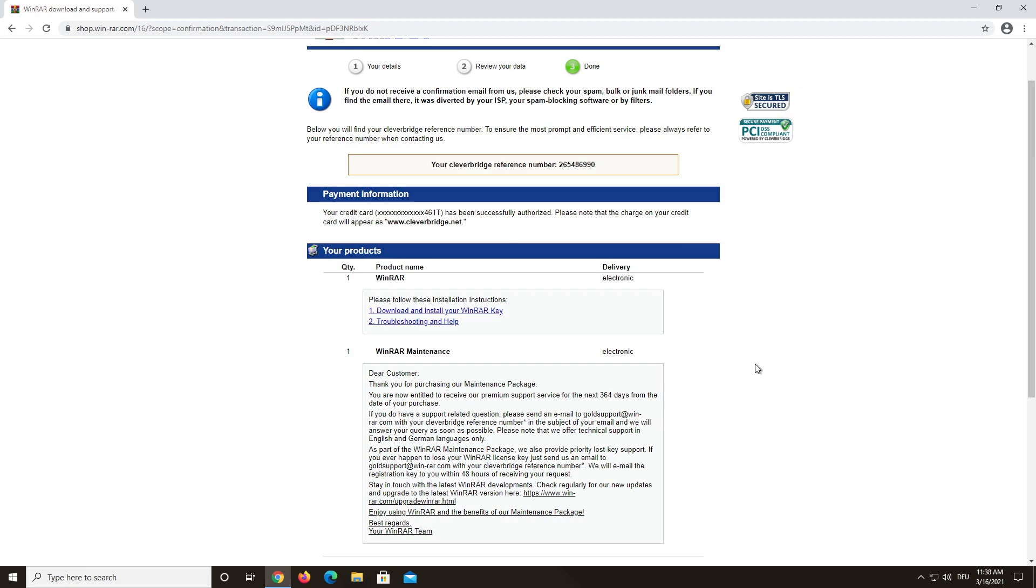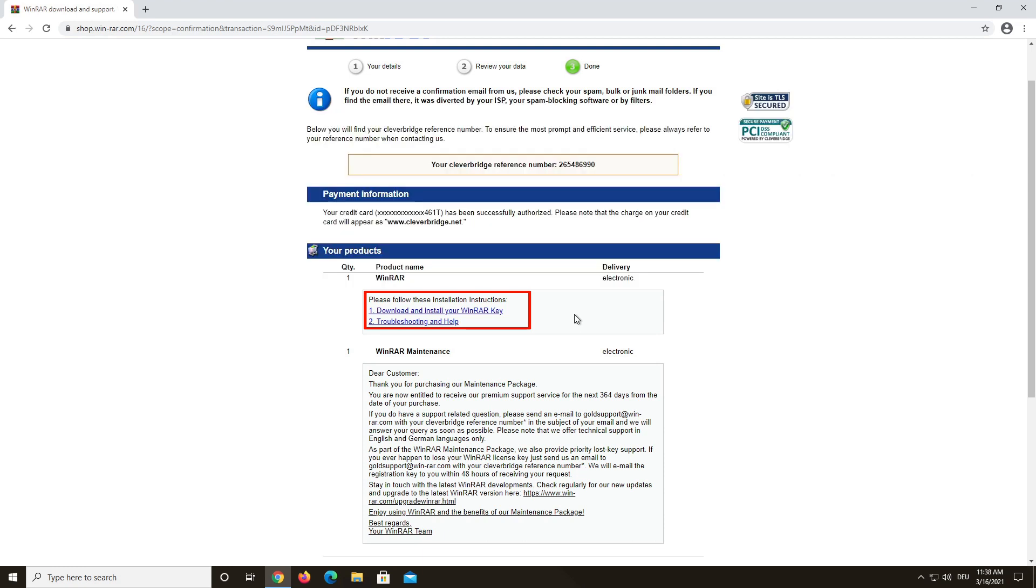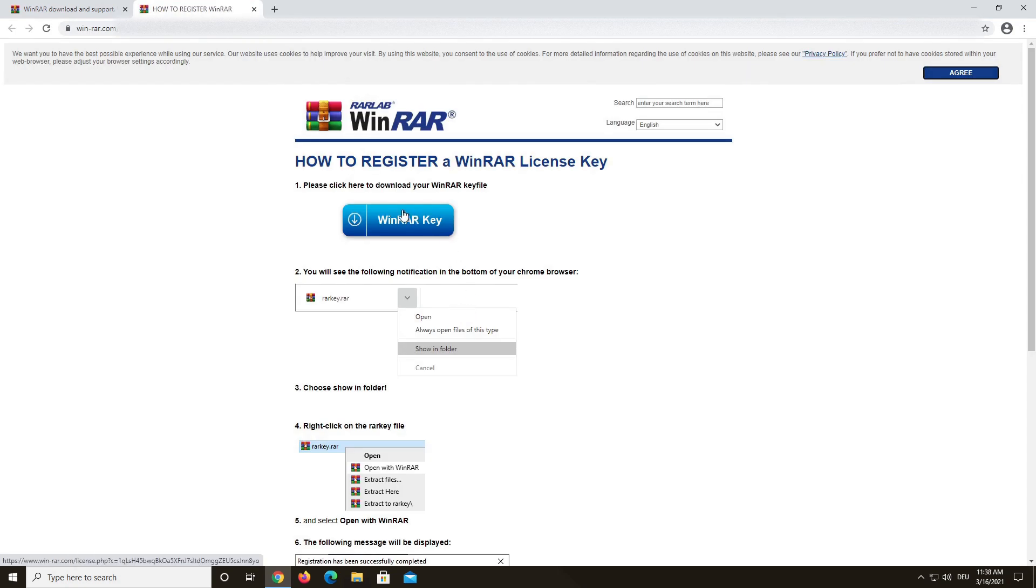You will receive a separate email with the information you see right here. So you can do these same steps either from the browser or your email account. But it's simpler to just continue from here since the download link is right here. Just click on it and in the following window click on WinRAR key.